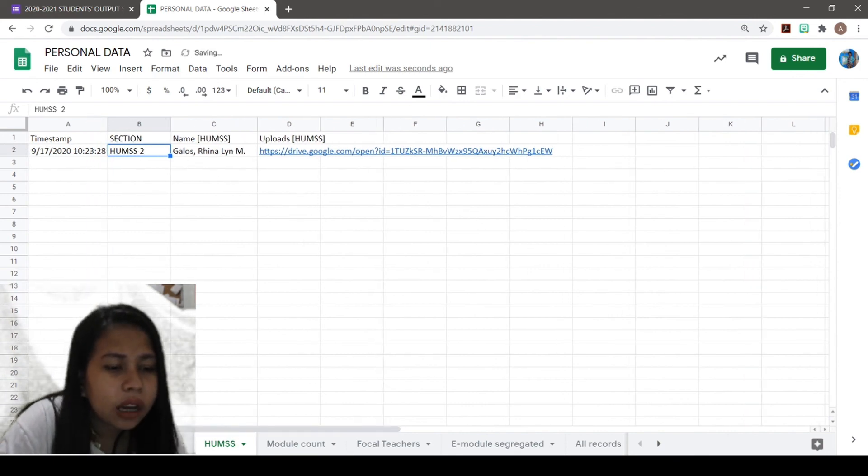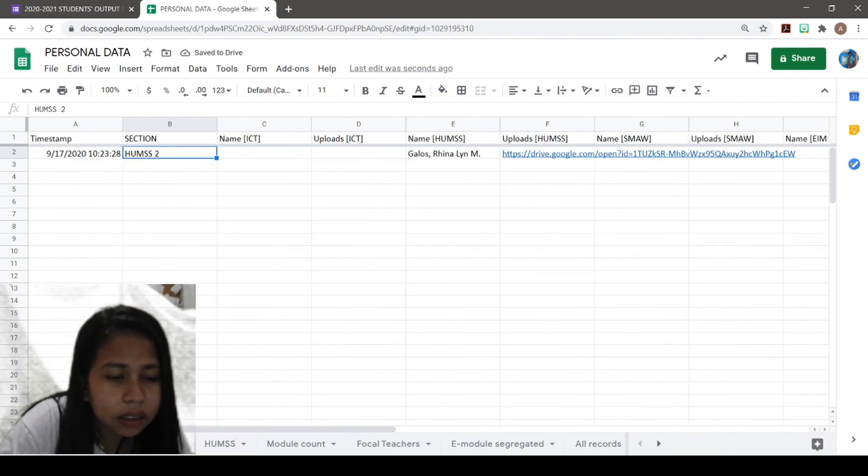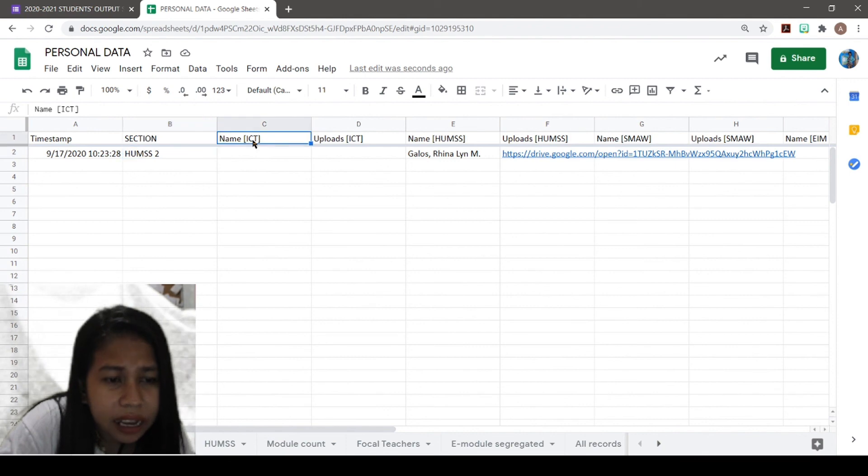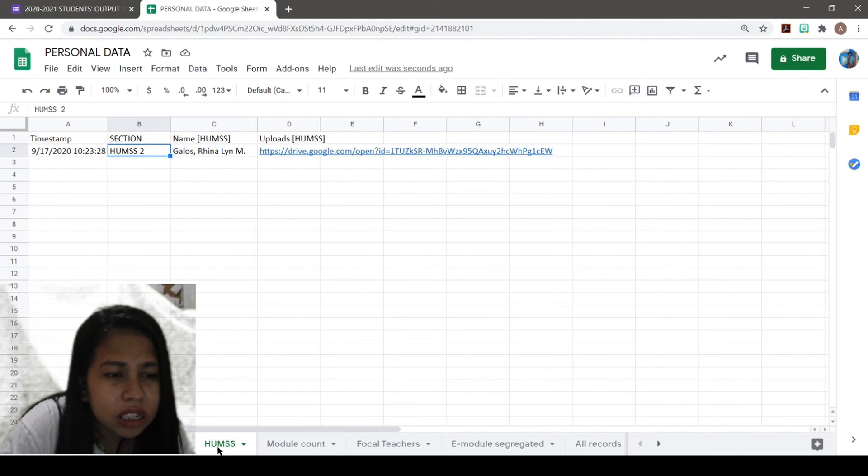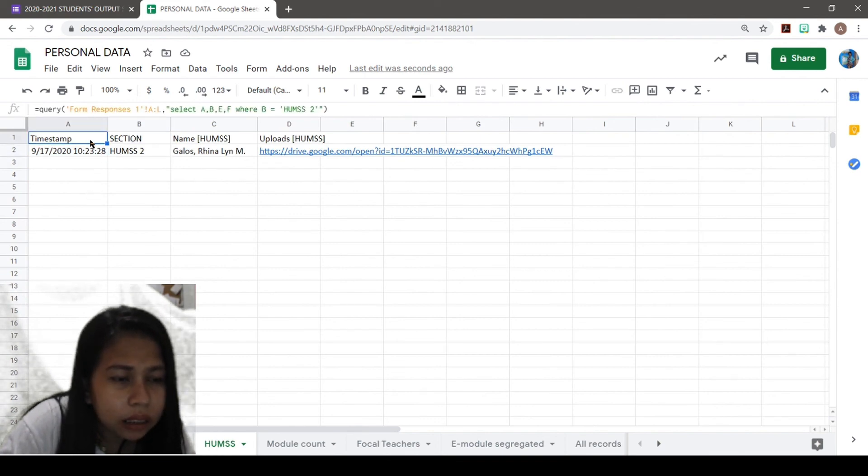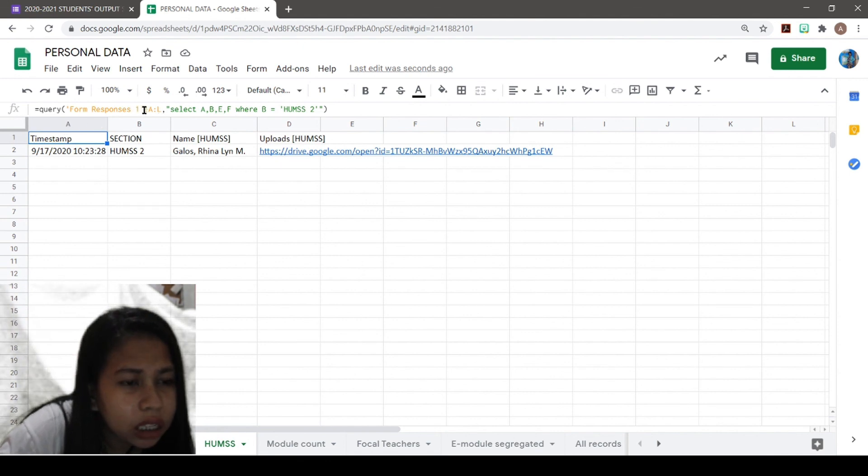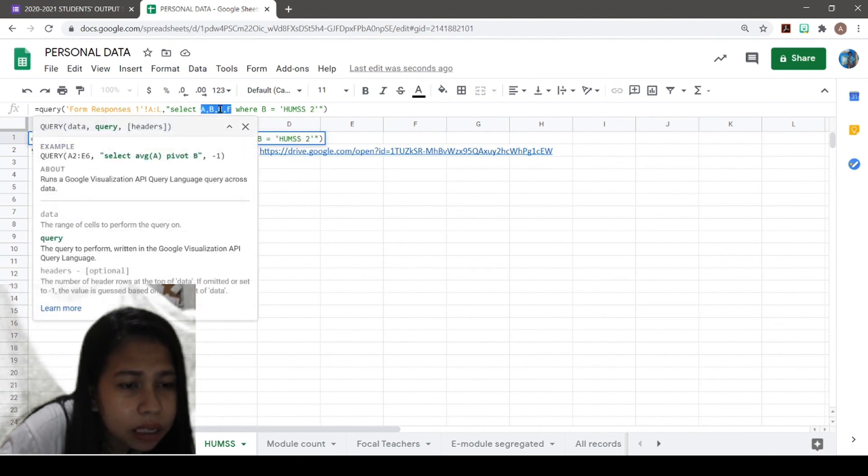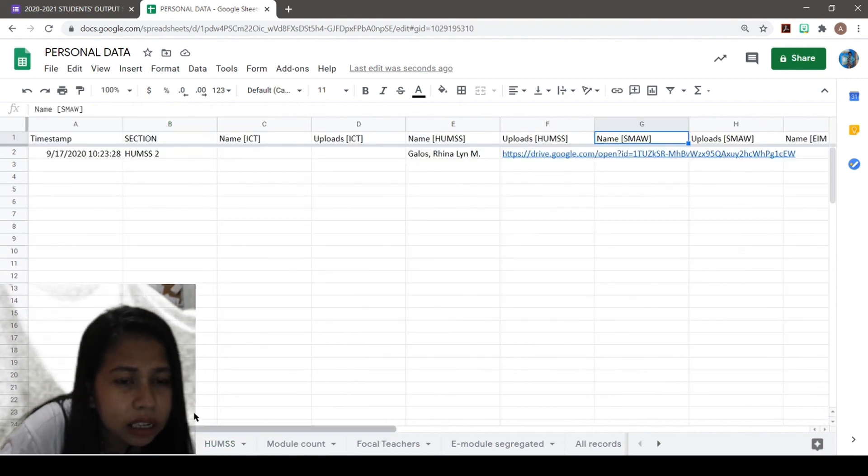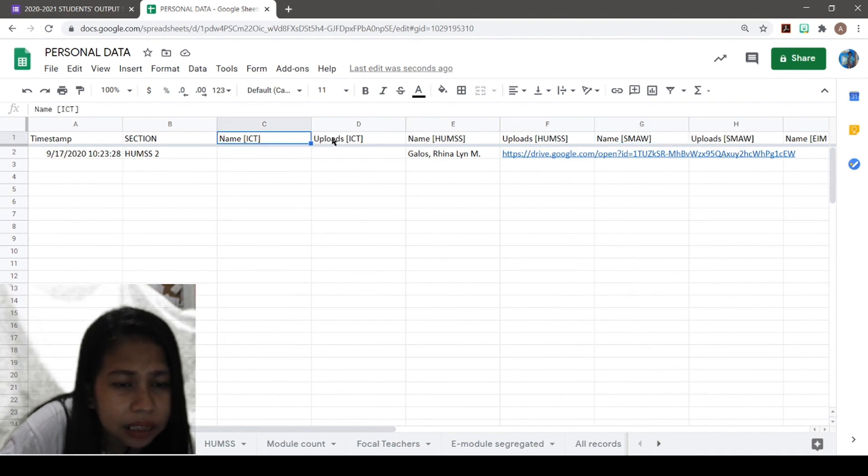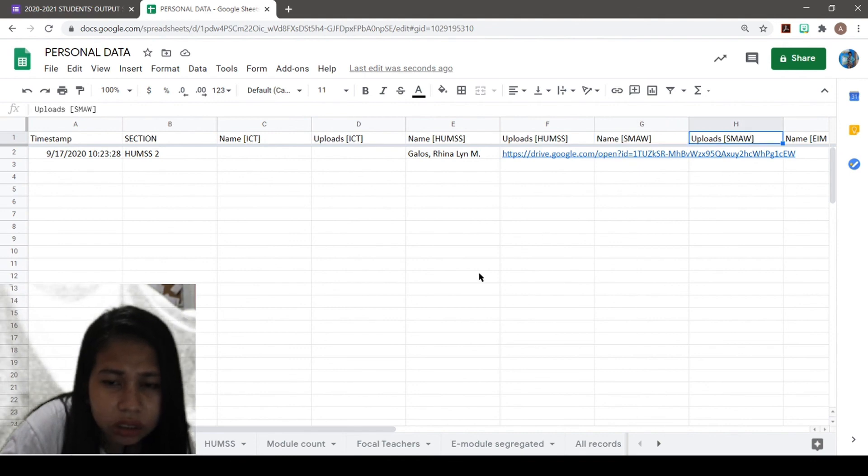If you want another Google sheet for ICT, for SMALL, for IAM, you just need to repeat the steps, but you will need to change the column names here for E and F. So instead of E and F, for ICT you're going to select C and D. For SMALL, G and H.